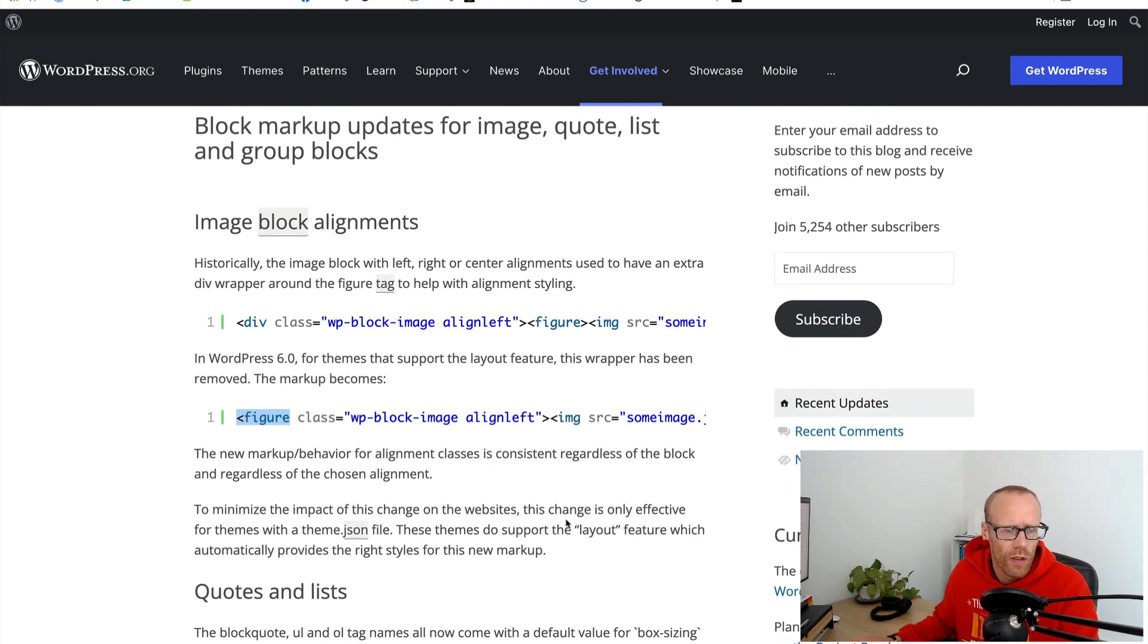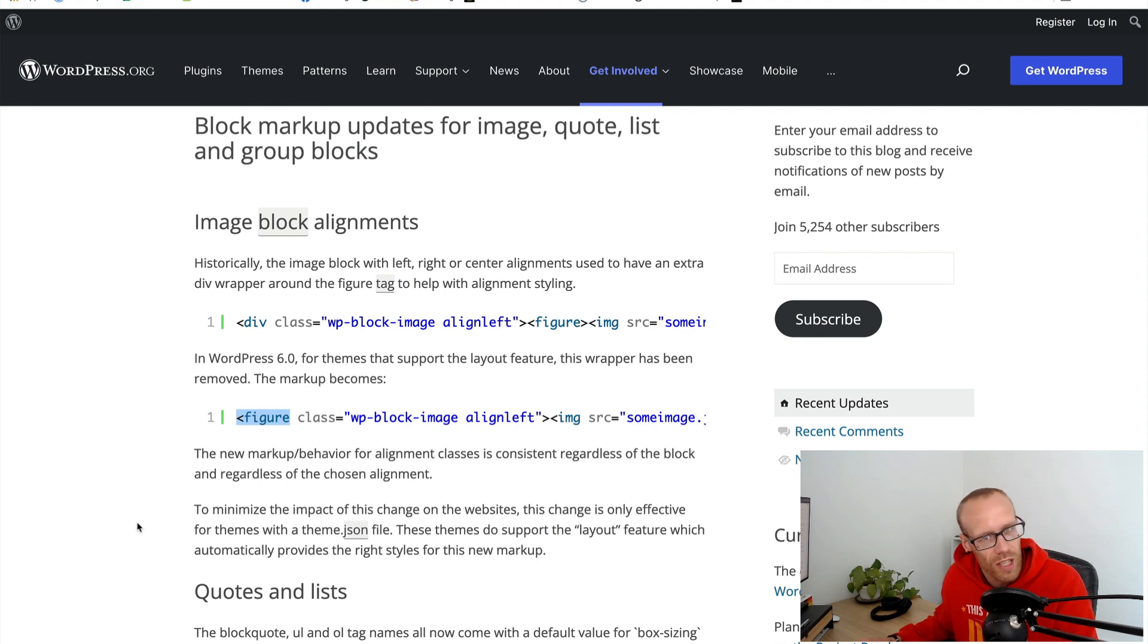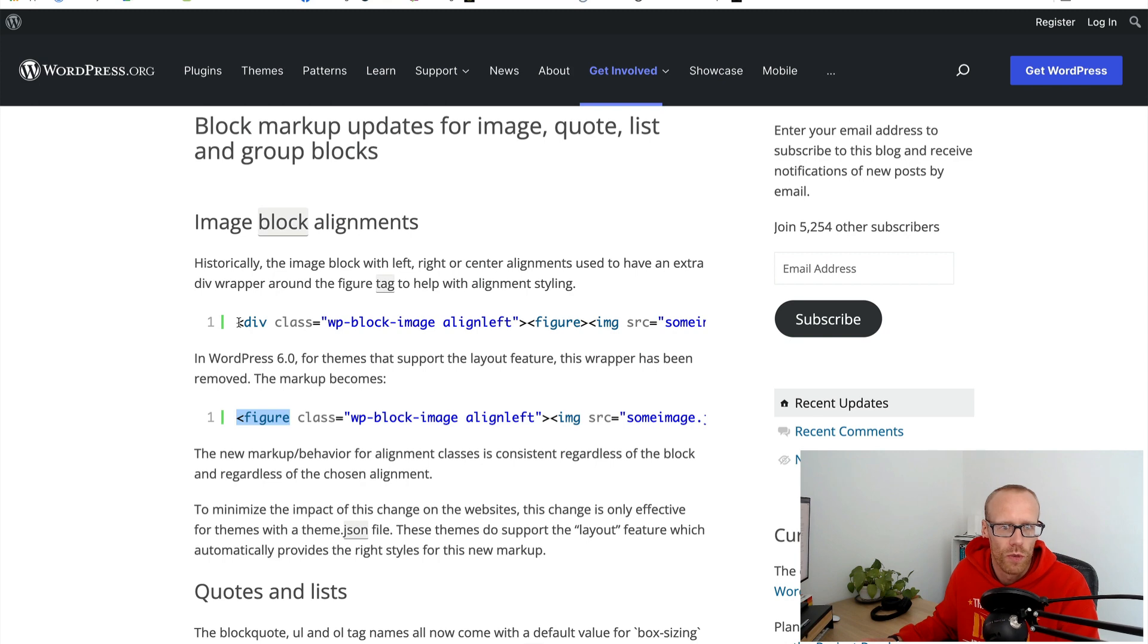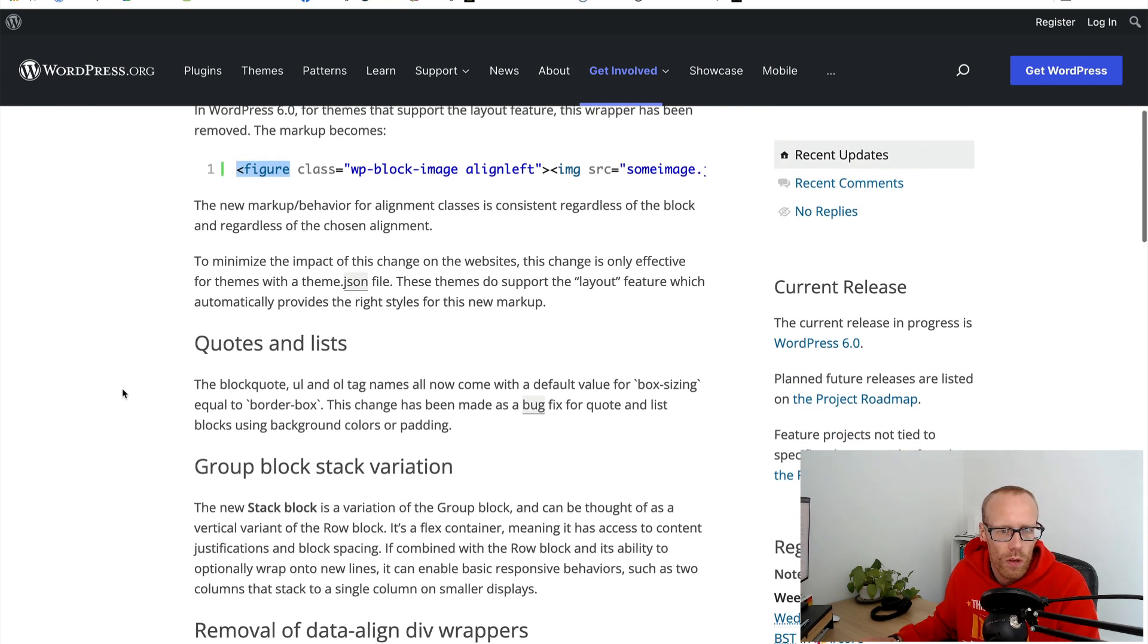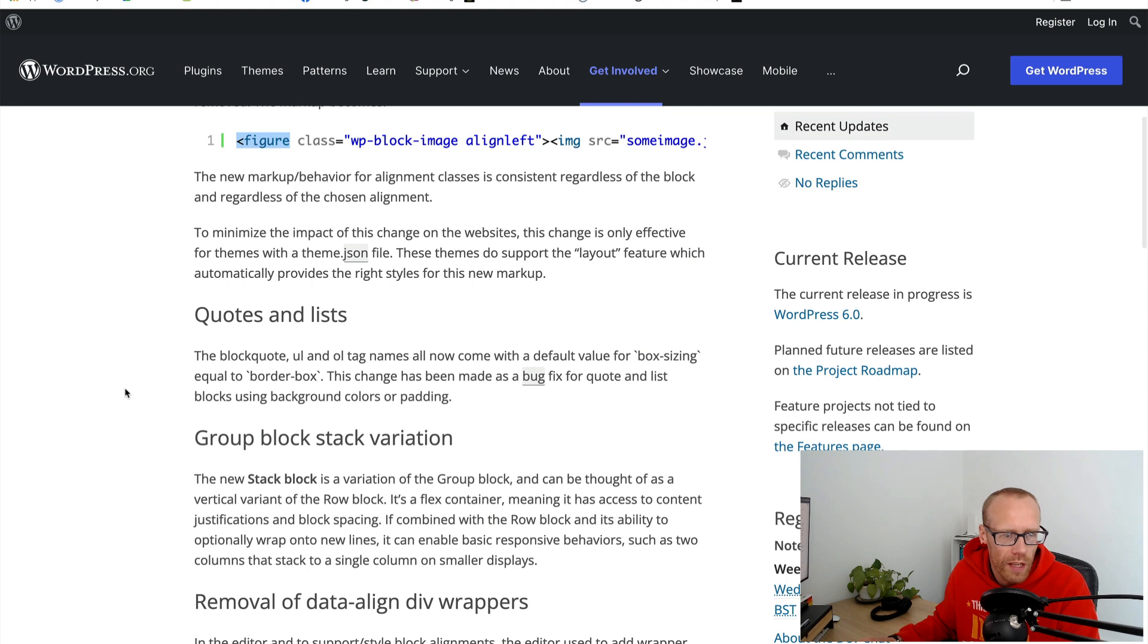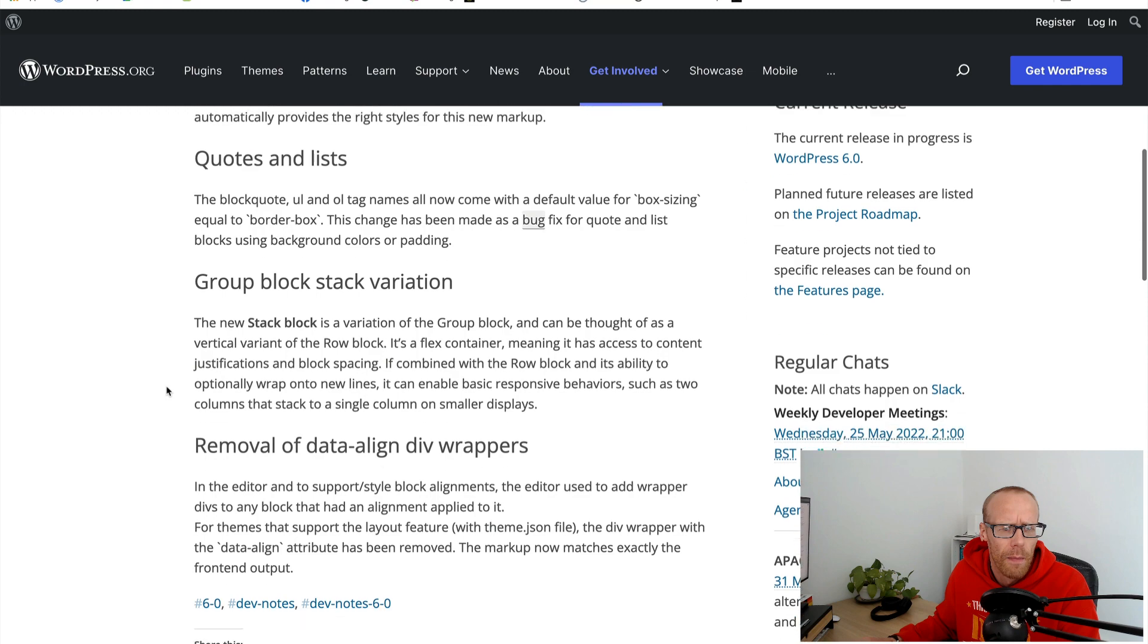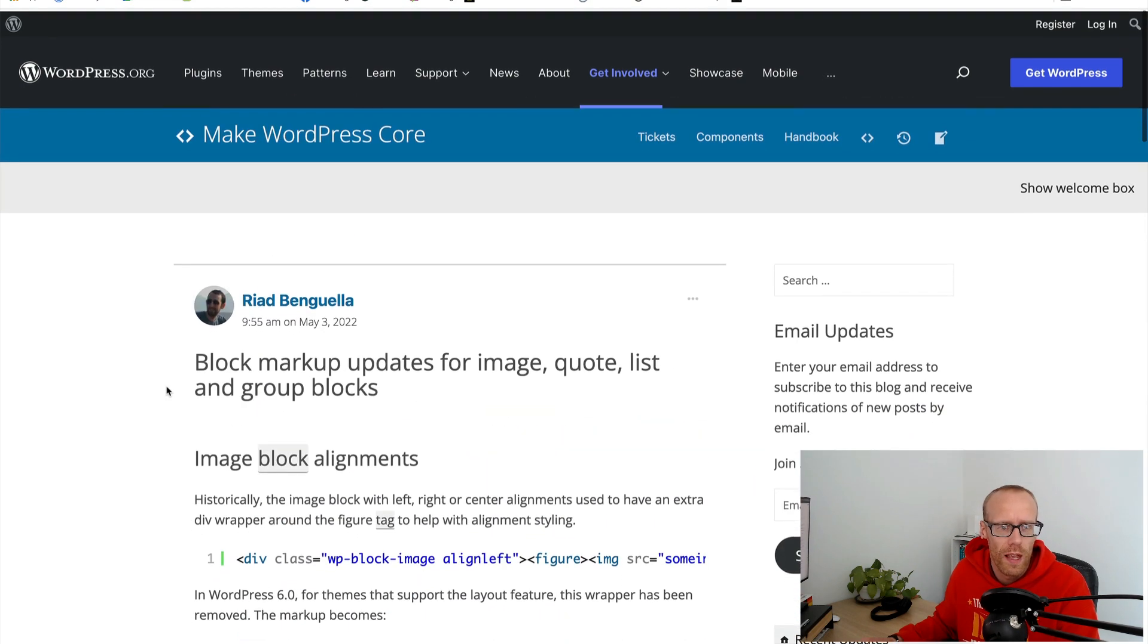This change is only affected for themes with a theme.json file. If you don't have a theme.json file you shouldn't see any difference here. Obviously if you have, you might notice some issues with image alignment. Quotes and lists have got some changes with box sizing and border box.